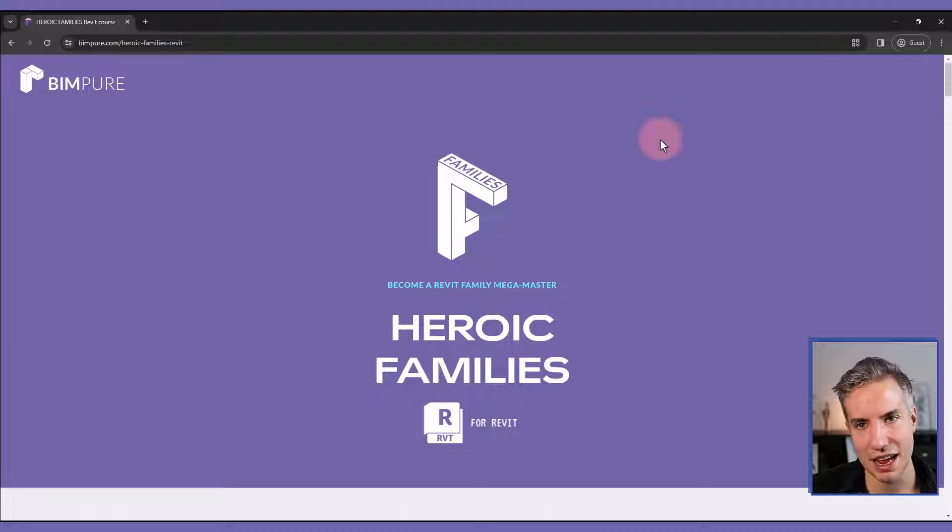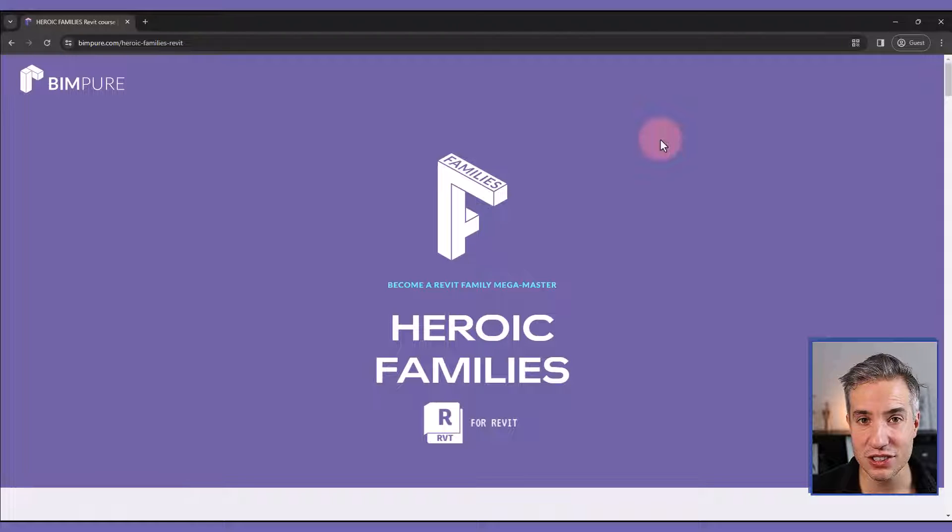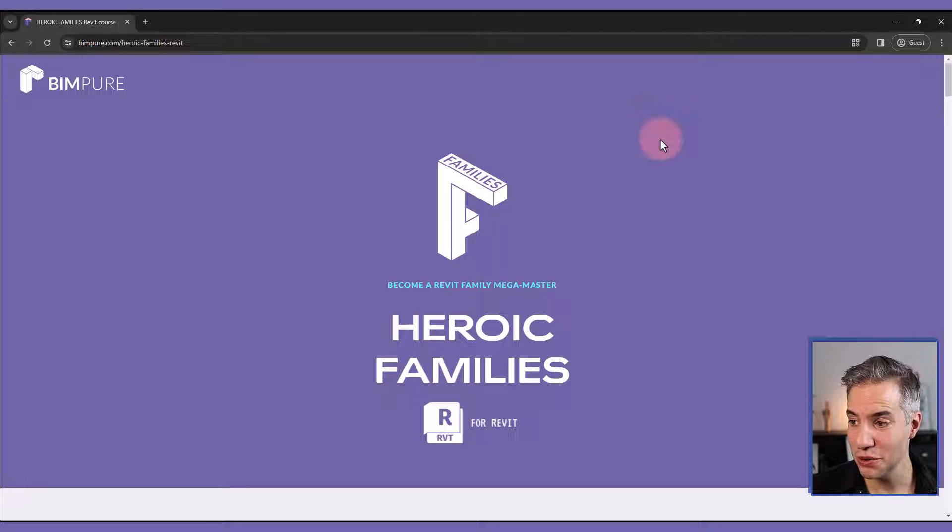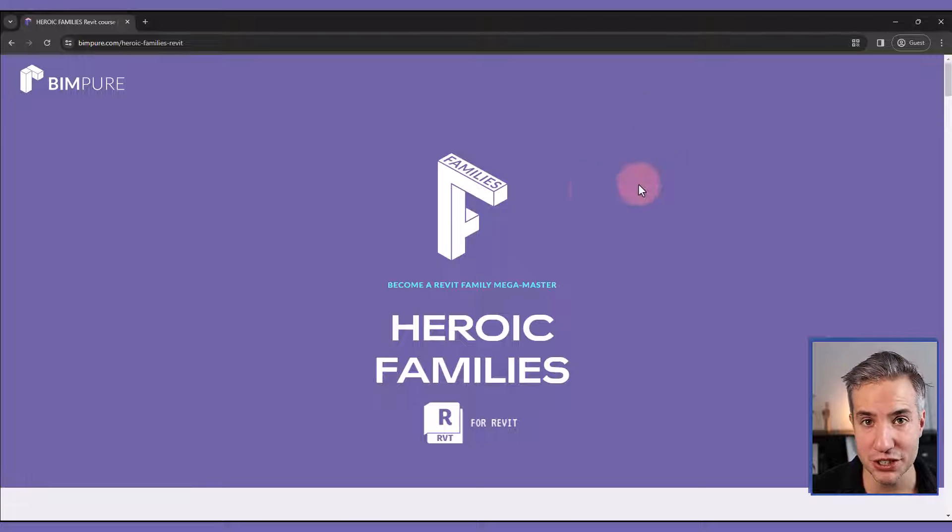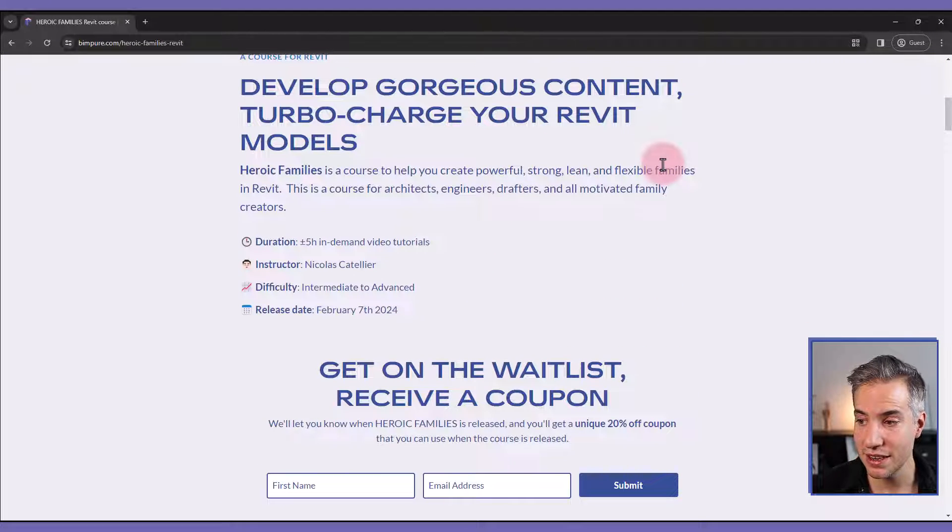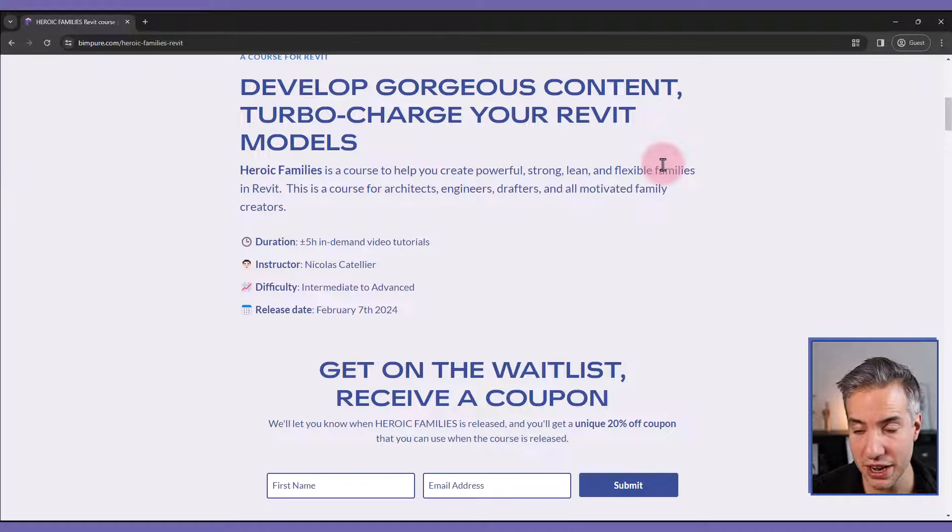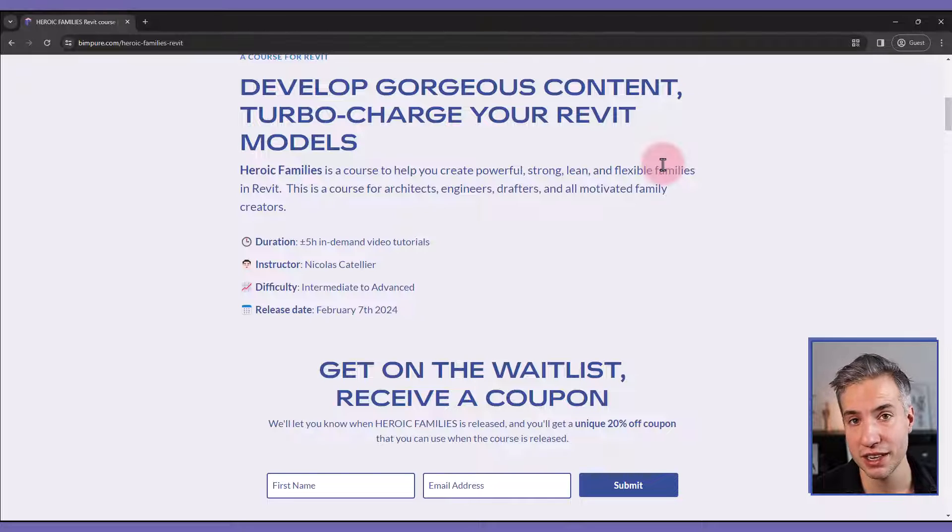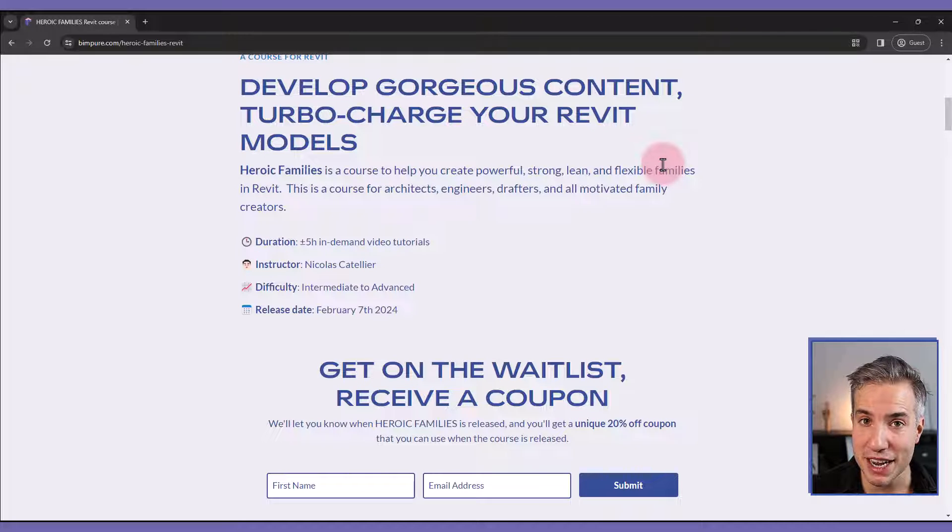I'm very happy to announce our new course called Heroic Families for Revit to help you become a Revit Family Mega Master. This is going to be released in February of 2024. The course will include an ebook PDF,